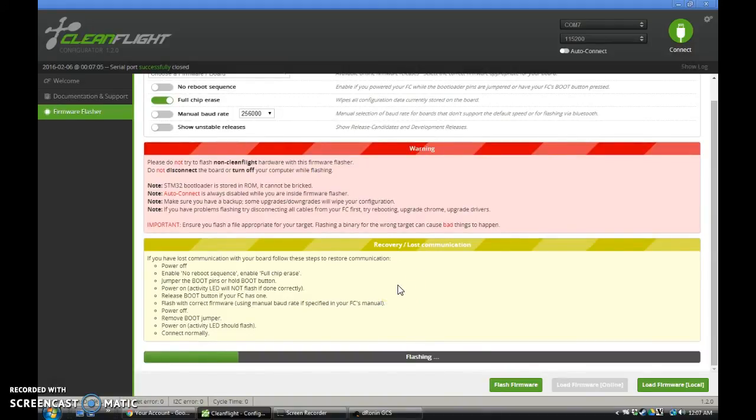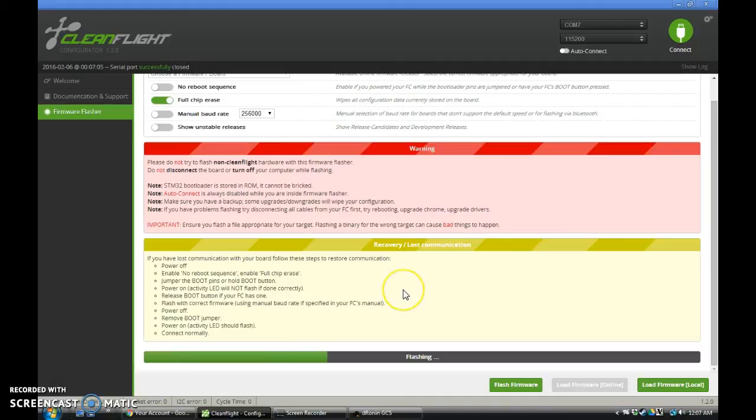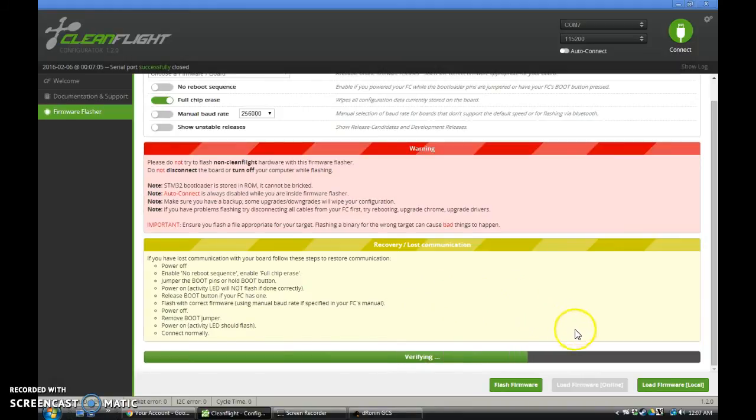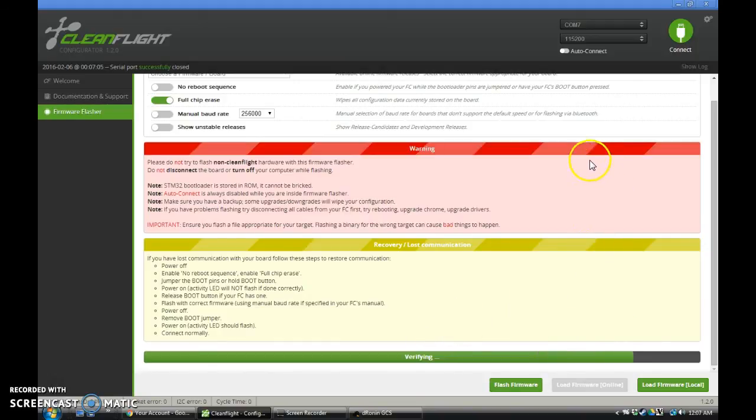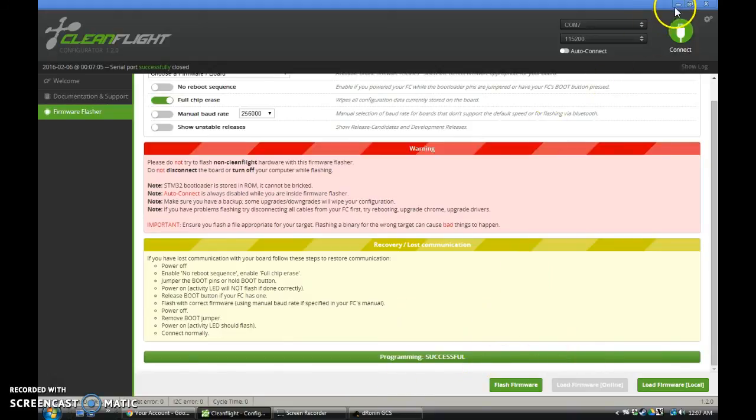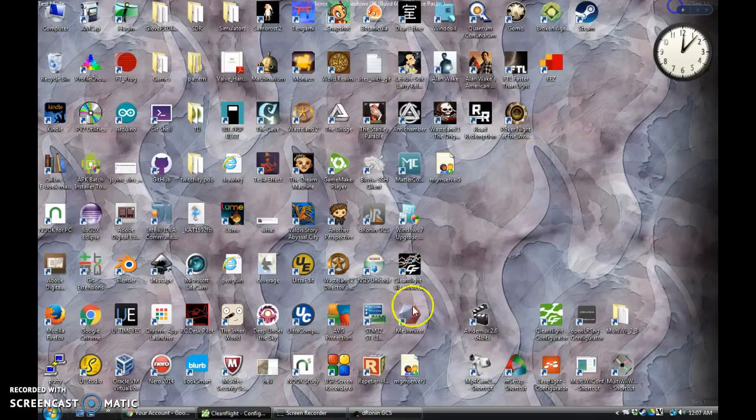And once again, we're just going to rewrite DroneIn using CleanFlight. And it's about halfway there. Three quarters almost. Oh, we're not verifying. This will be done here in no time, right? Right. Programming successful. So we're done with CleanFlight.